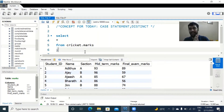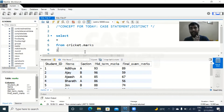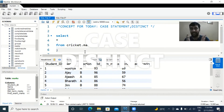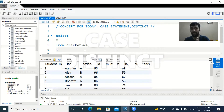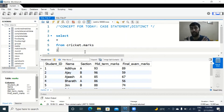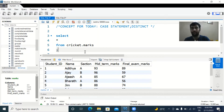Hey guys, welcome back to the channel. In today's video we'll be covering two concepts: the CASE statement and the DISTINCT clause in SQL. If you haven't watched the previous videos on GROUP BY, HAVING, and WHERE clause, I've linked those in the description — do check them out. If you like the content, do subscribe for further insights on data analytical tools.